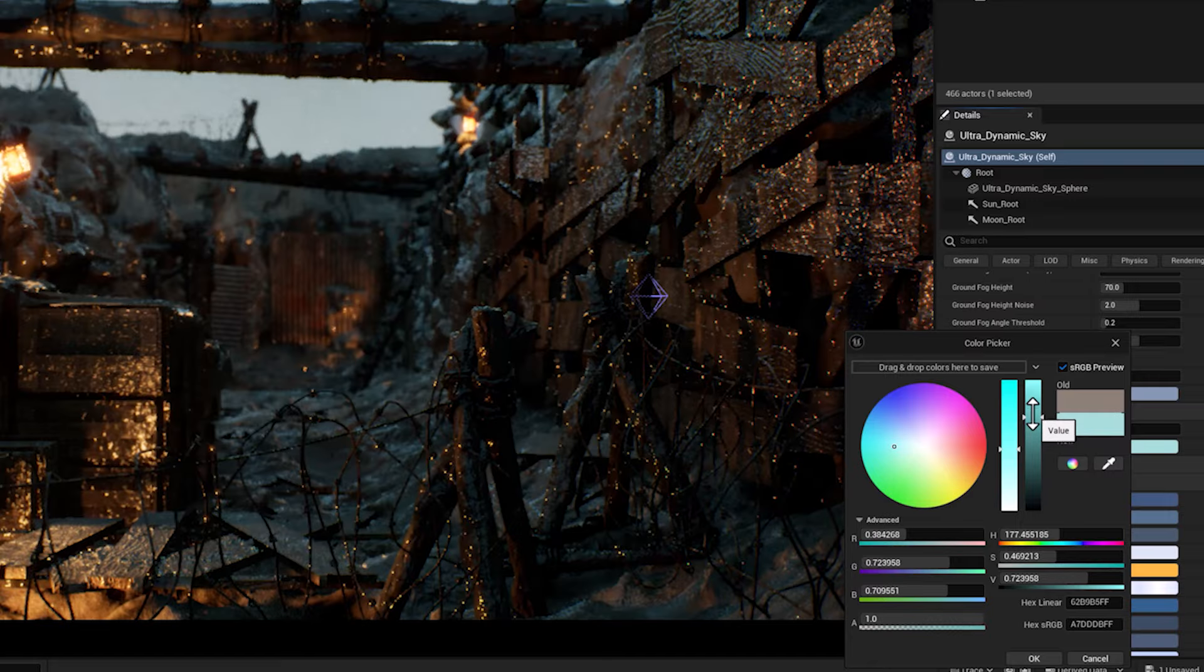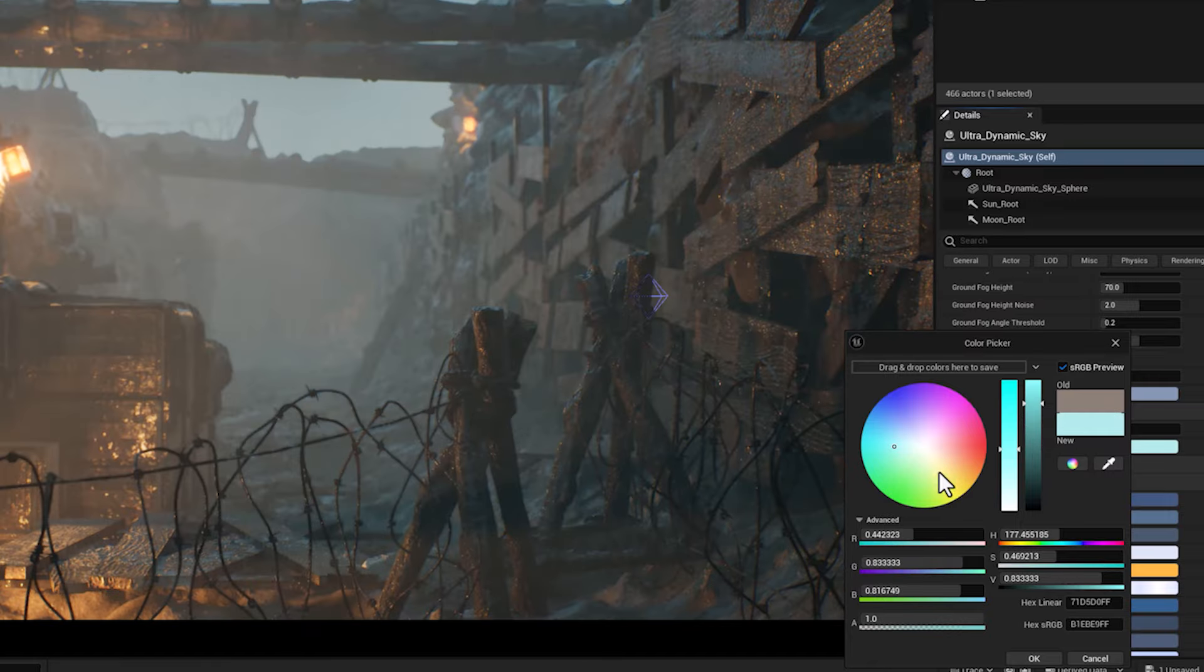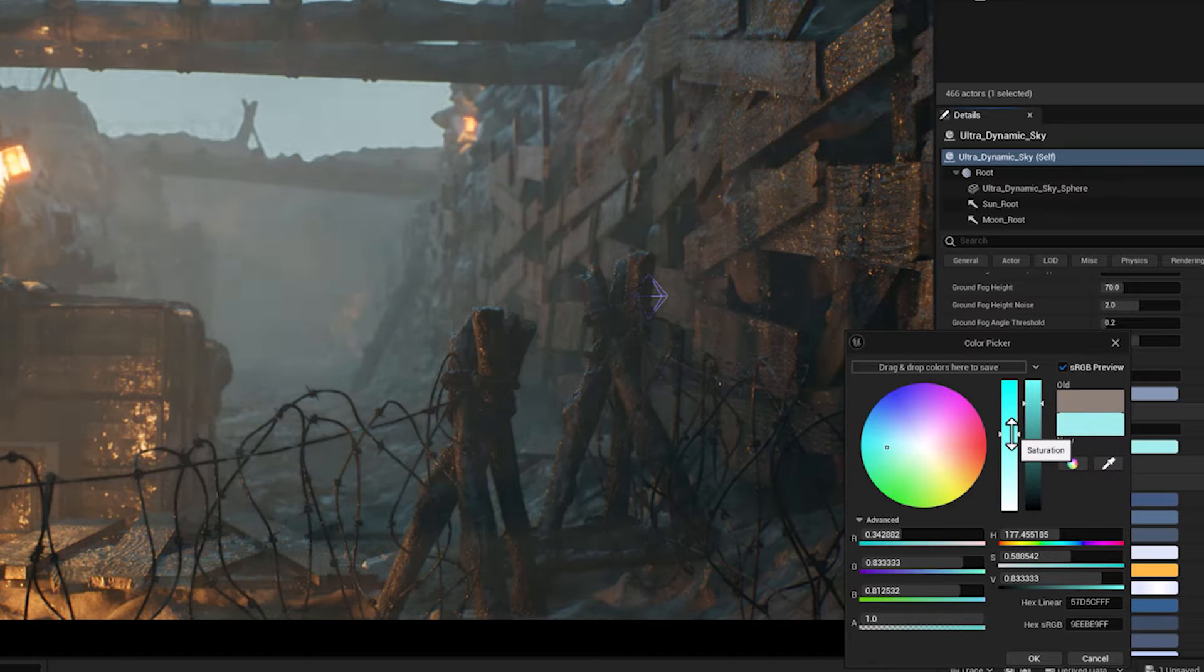And beside it, the dust color parameter determines the hue or tint of the atmospheric dust.